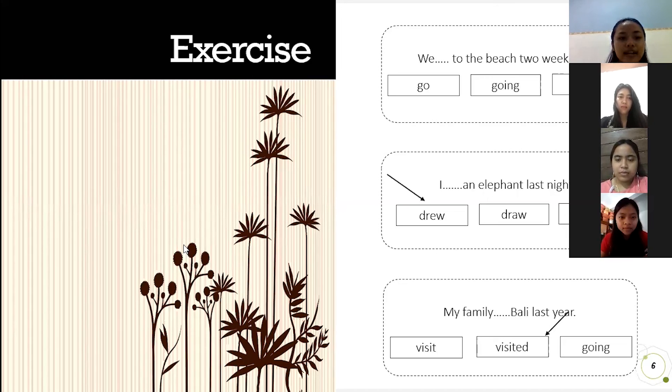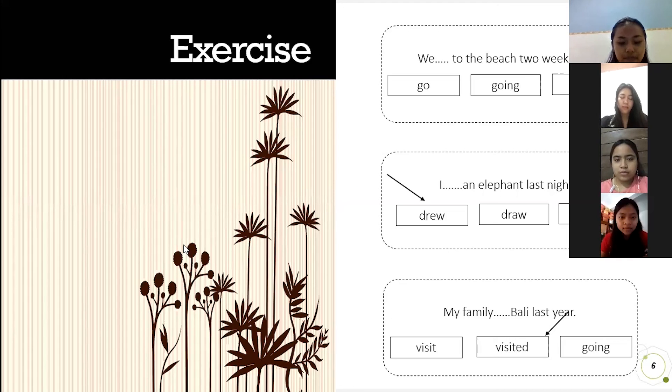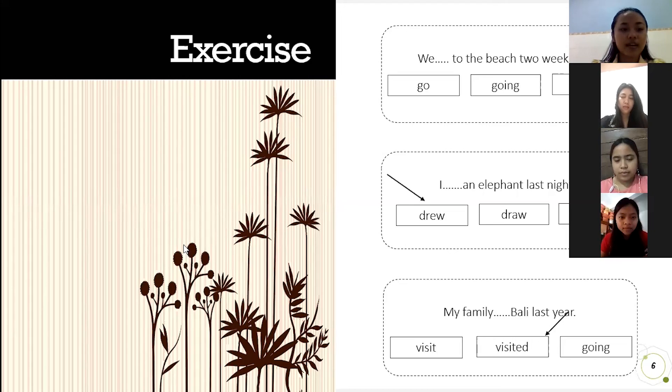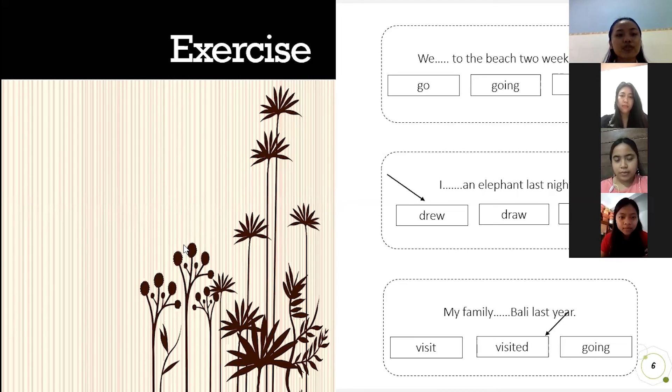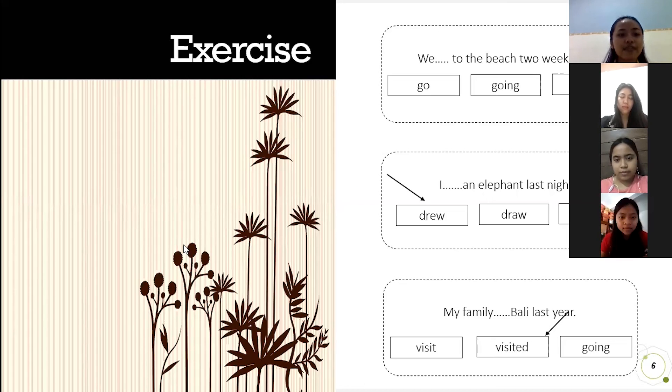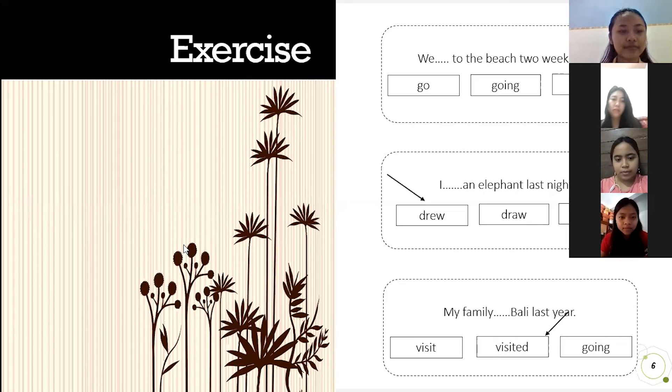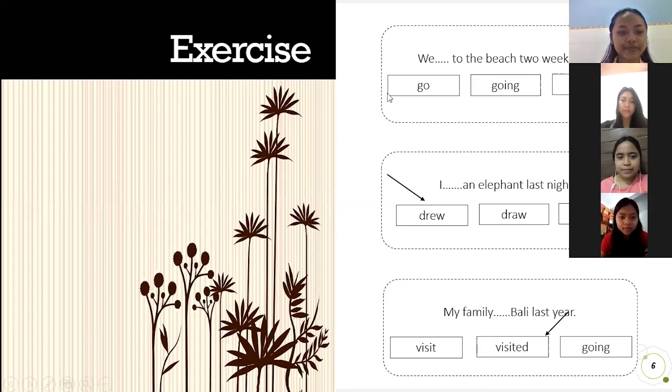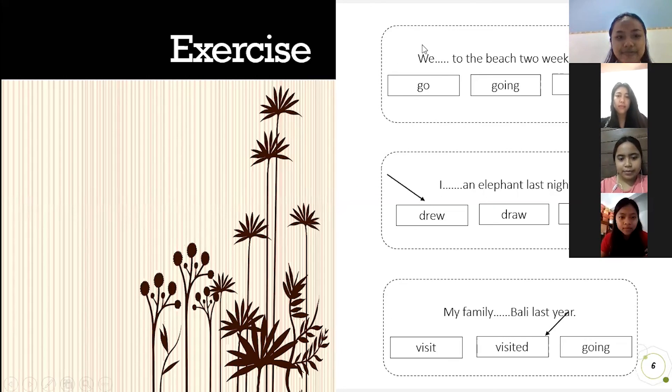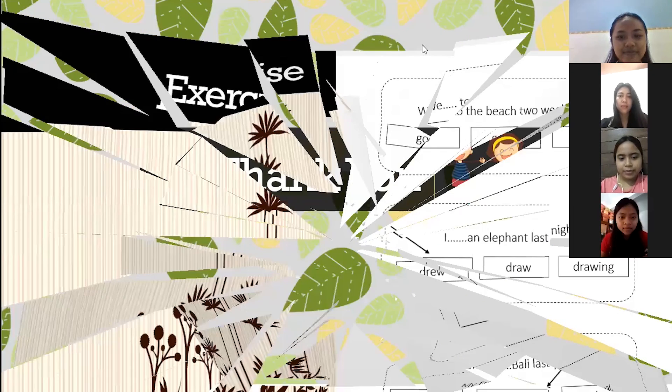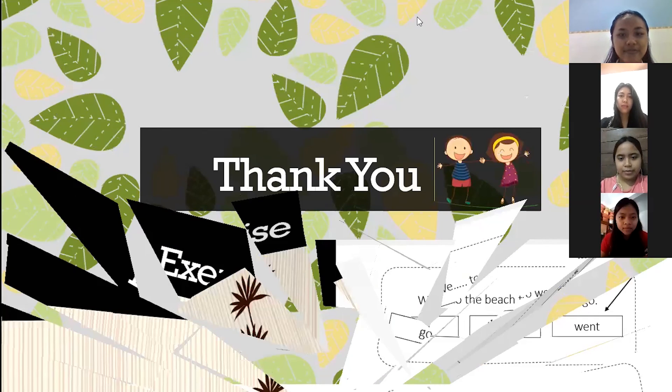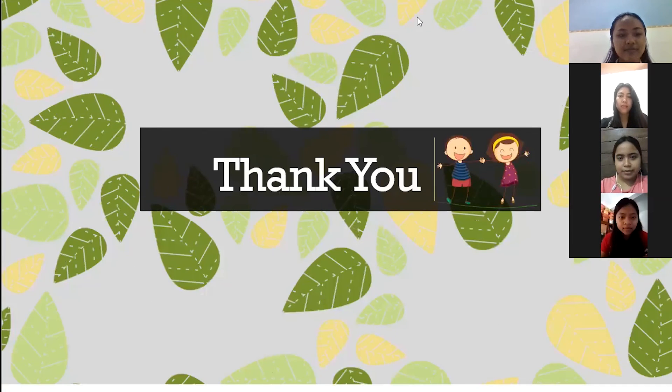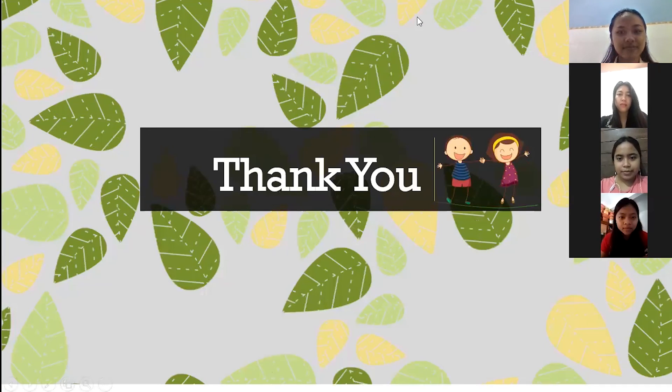Pray start. Pray end. Okay, thank you miss. And see you next week. Have a nice day. Okay miss. Thank you. Bye.